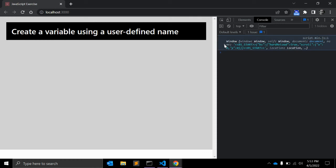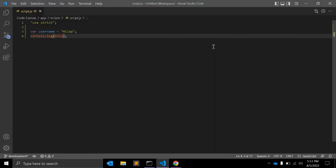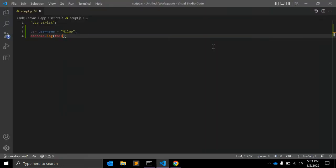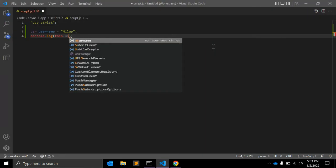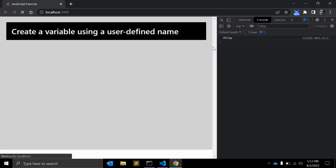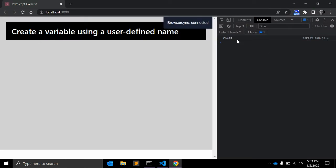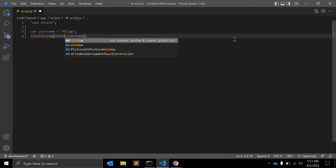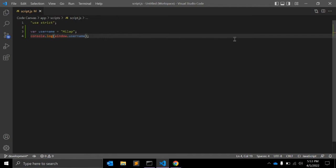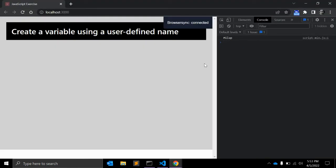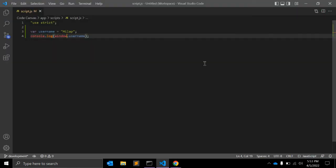So if you write this.userName, then it will return Mila. Also you can write down window.userName and it will return the same value. So this is fine, this is very easy.